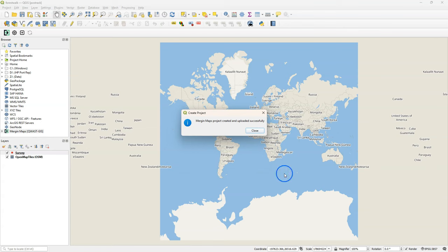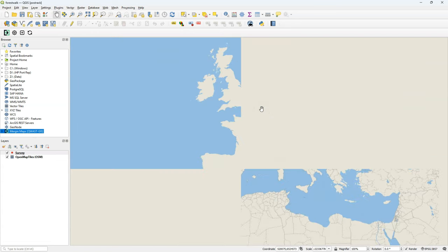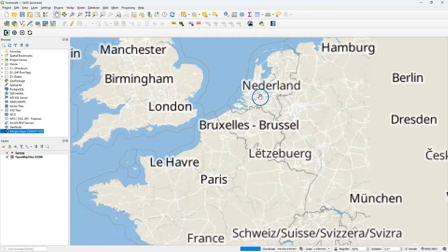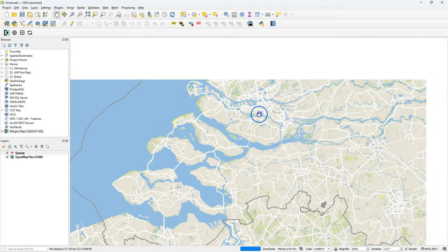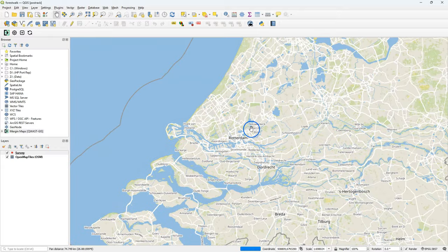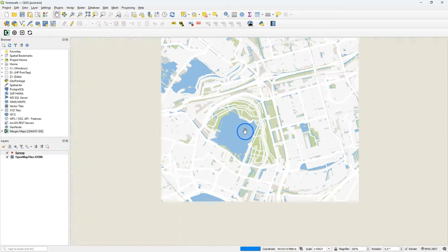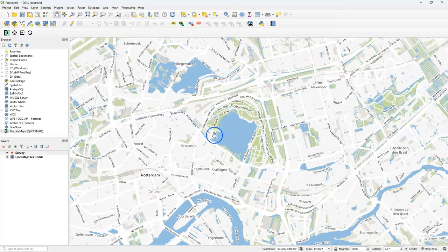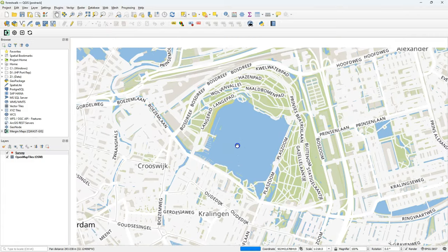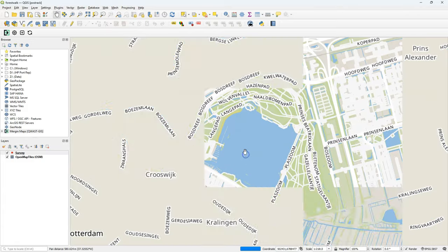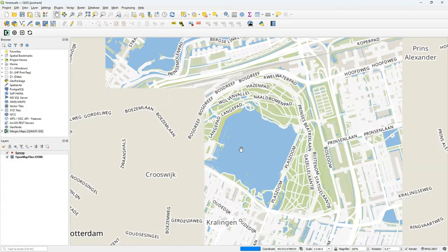It fetches the data from the Mergin Cloud service and we are ready to start with our basic project. In the layers panel, you can see that our basic project consists of a point layer called Survey, which is for storing our point observations and a backdrop layer called Open Map Tiles OSM, which is a vector tile layer from OpenStreetMap.